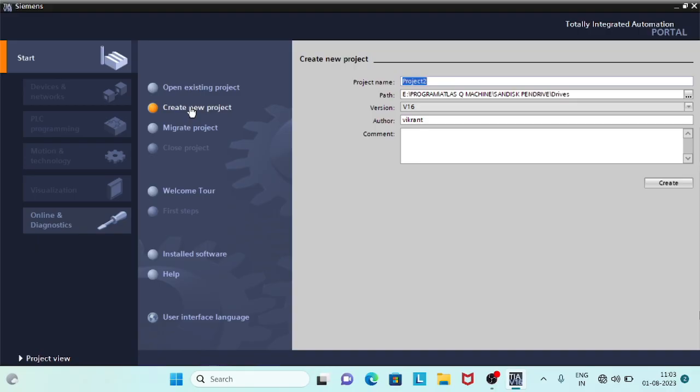Hello, welcome to the next video of TIA Portal. In this video, we will discuss about PID Compact in TIA Portal.